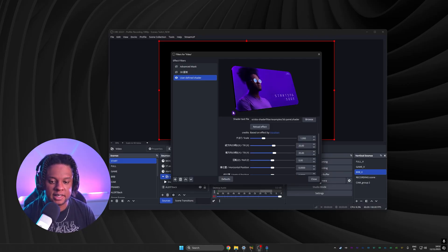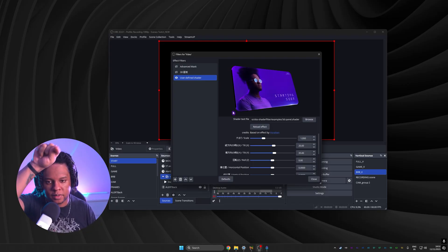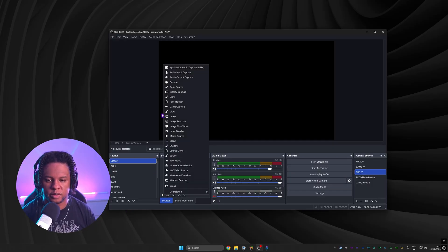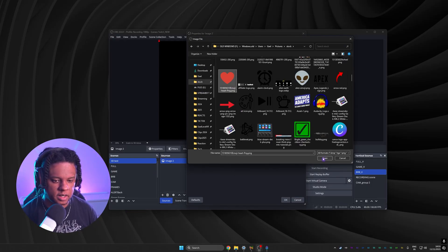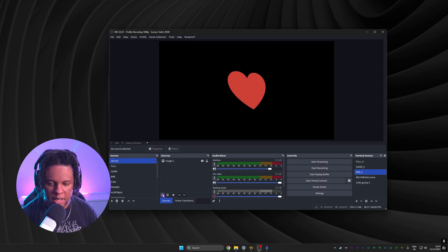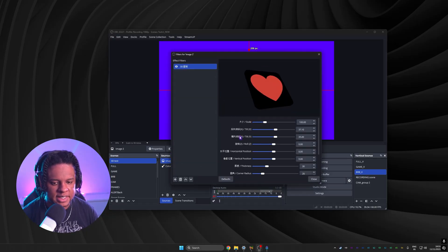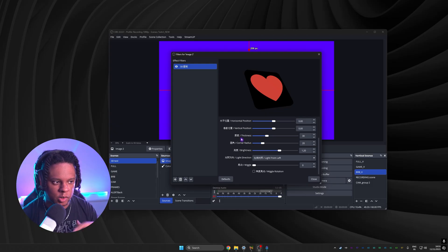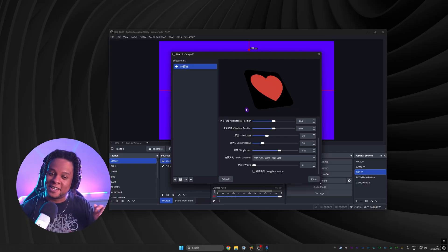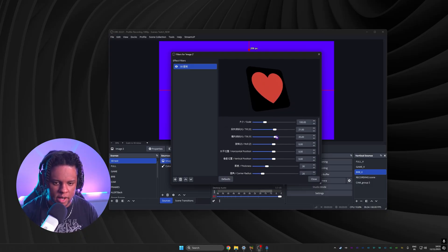Now the big question: how does the plugin handle transparency? If you upload a heart PNG, will it create a heart-shaped 3D object? Testing it out — creating a new scene, adding the image, applying the 3D filter — the answer is no. It adds black to create the rectangular panel but doesn't wrap around the alpha transparency of the PNG image, which is a shame. Hopefully that's something that could be added in a future update.